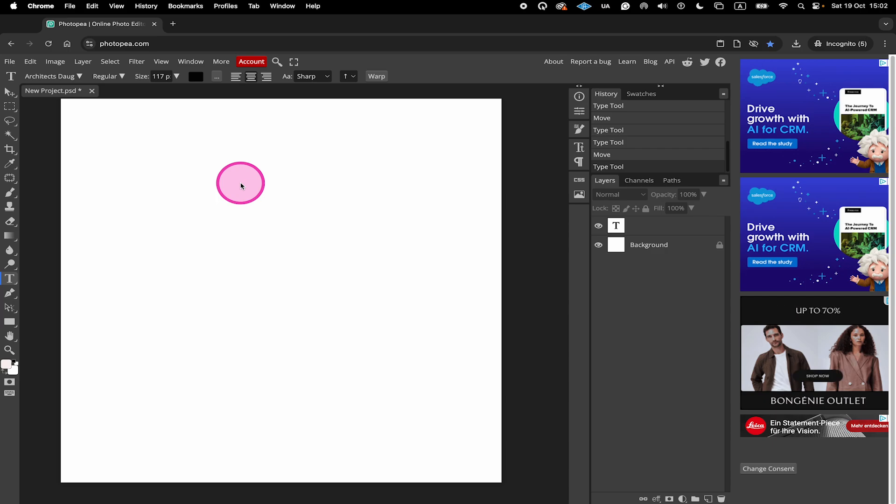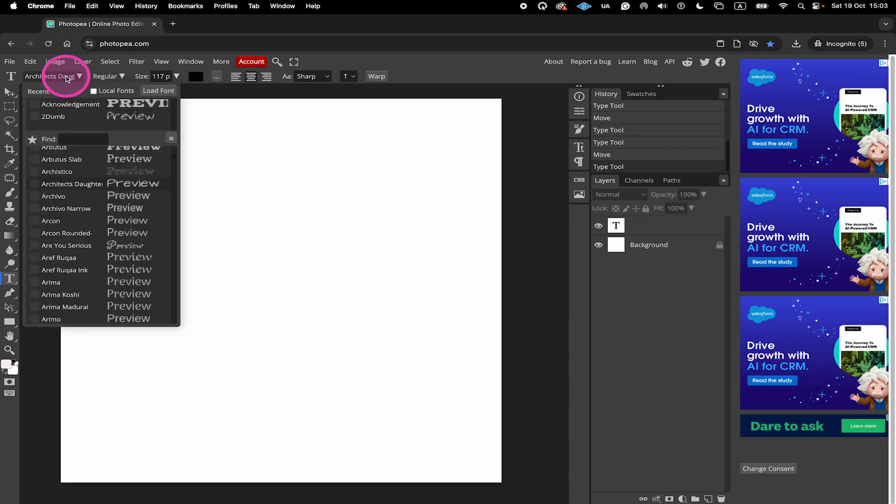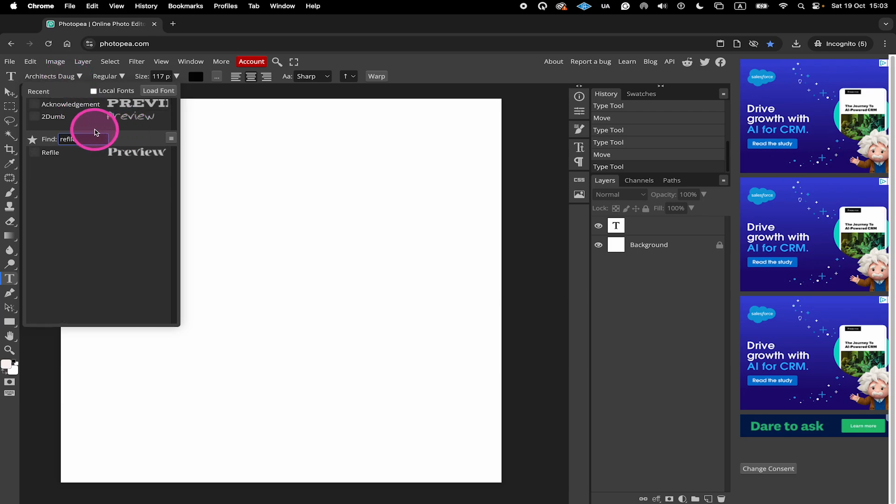Once you have imported your font into Photopea, just click on the current font here in the font toolbar. And then in the search field, search for your new font. And you should find it right there.